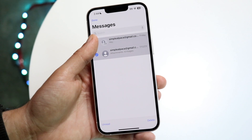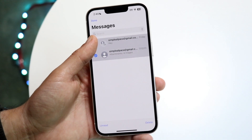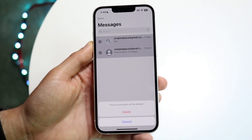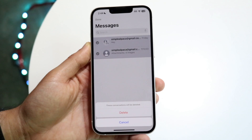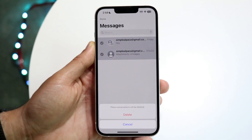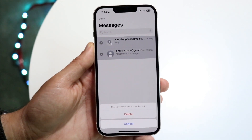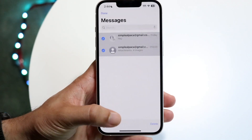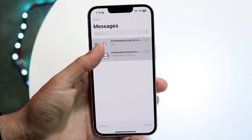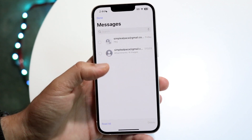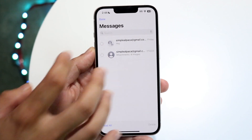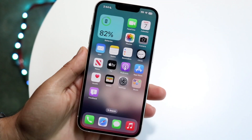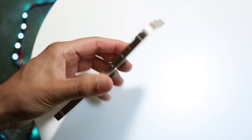Now you can select the ones that you want, then click on the delete button at the bottom and you'll be able to delete those specific messages. From there you can use your phone as you normally would, and that's basically how you do it.